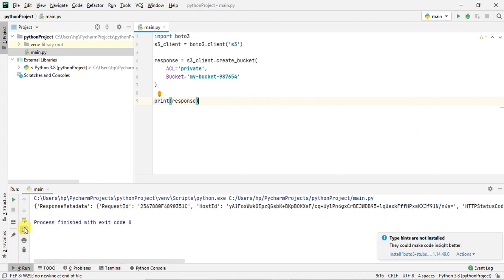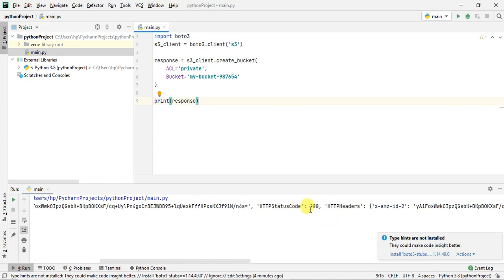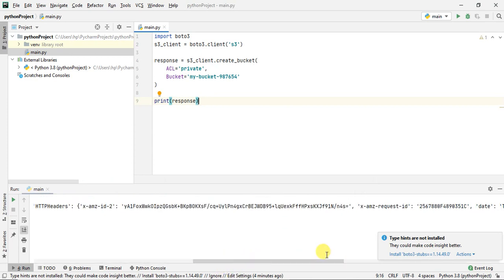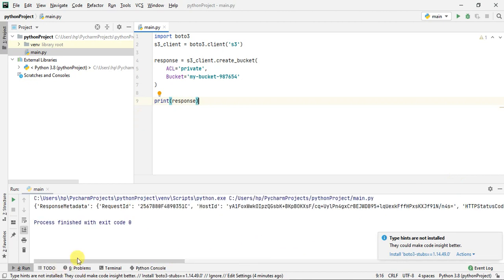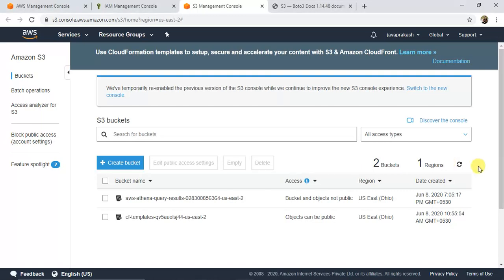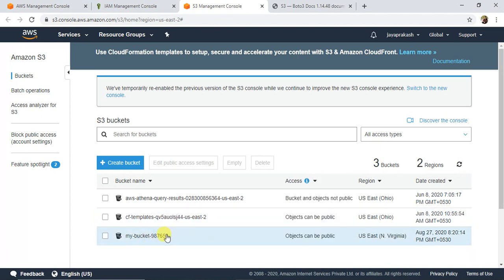The code finished with exit code zero, meaning it succeeded. The printed response shows HTTP status code 200, confirming the request was successful, along with details like request ID, host ID, and the bucket location. Going to the S3 console and hitting Refresh, the new bucket is now visible. Since I didn't specify a region, it was created in North Virginia by default.